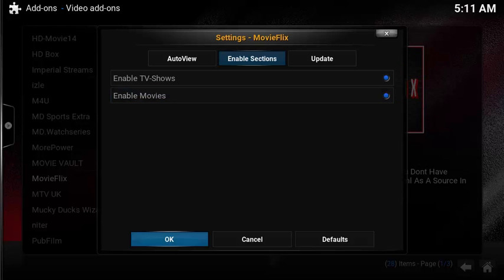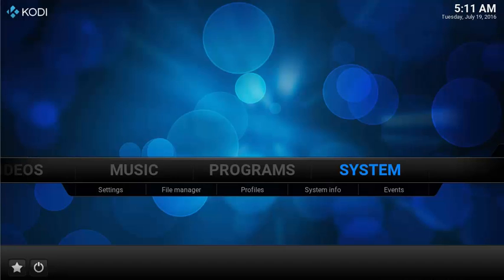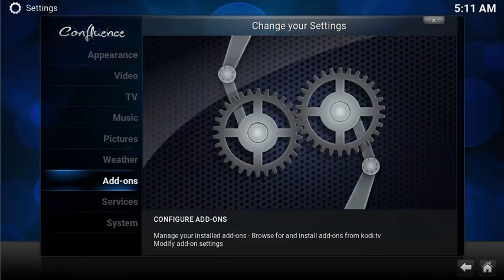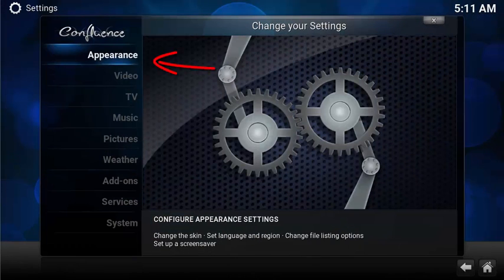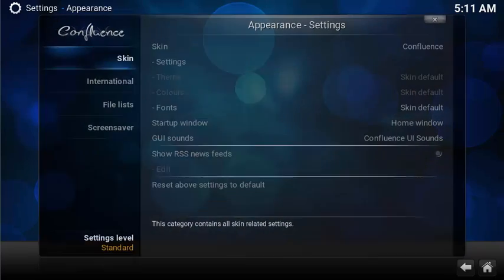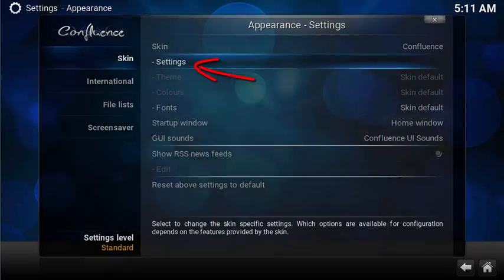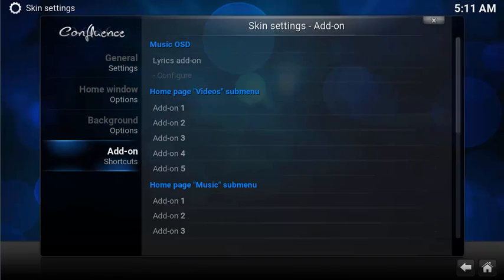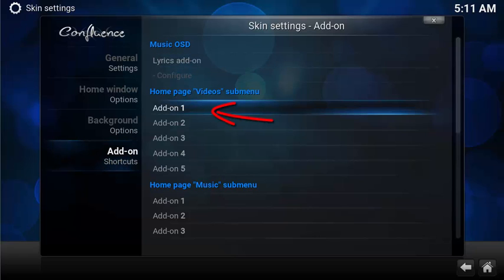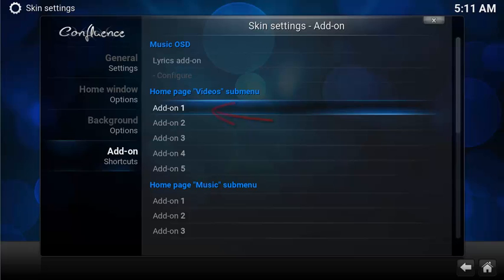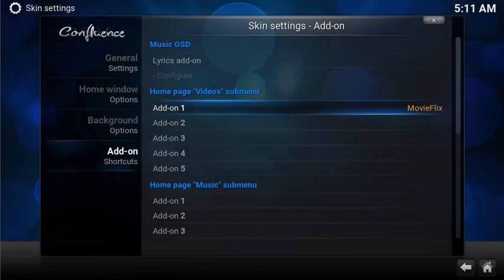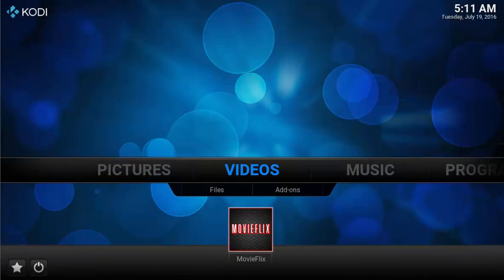Now that you're done, let's set up a super easy shortcut on the home page. From the home page, select System, Appearance. Under Skin, select Settings. Select Add-on Settings. Under Home page, Video, Submenu, select Add-on Number 1. Select MovieFlix. On your home page under Videos, you have a super easy shortcut to launch MovieFlix.